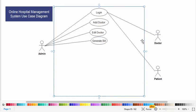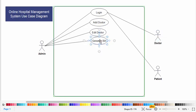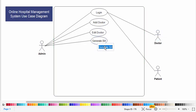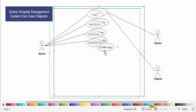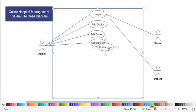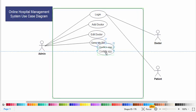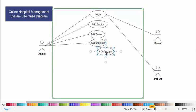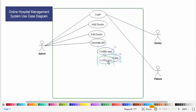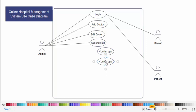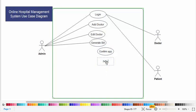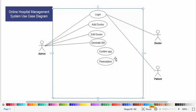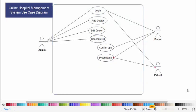So now we will come to the doctor. What the doctor can do? The doctor can confirm appointment and also can provide the prescription for the patient.